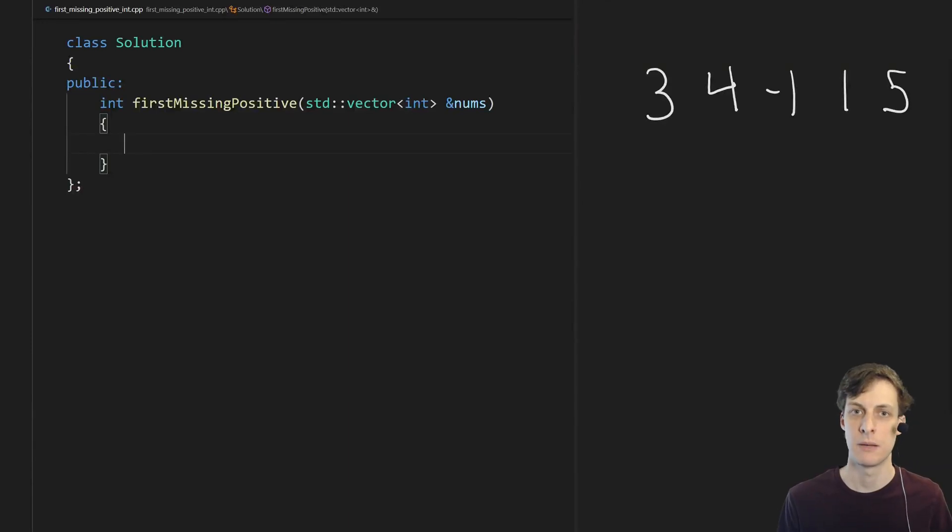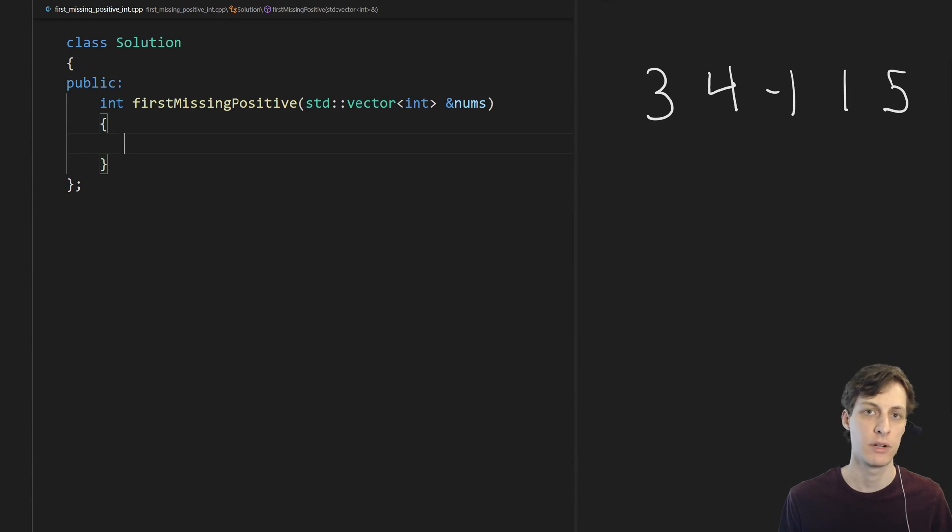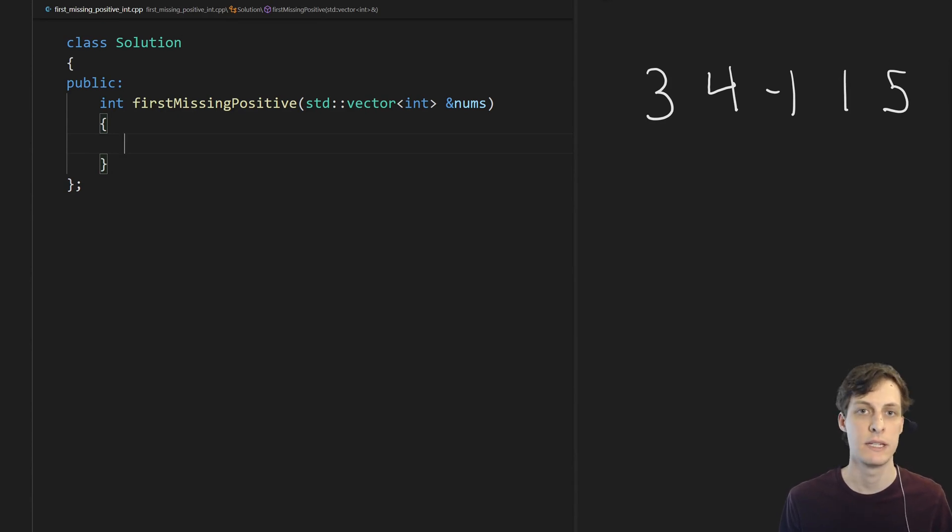Hello and welcome. I am James Murphy from mcoding.io and today we are re-covering a problem that I've covered in a previous video. The problem that we're covering again is the first missing integer problem.